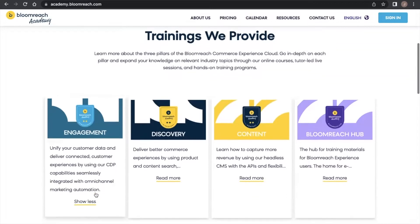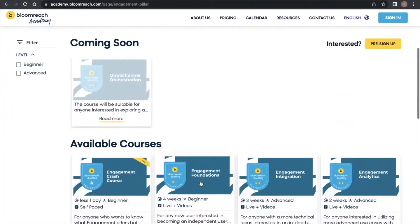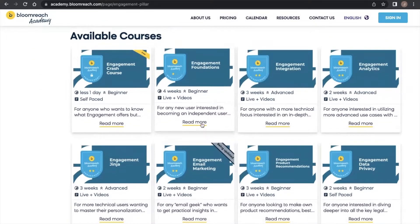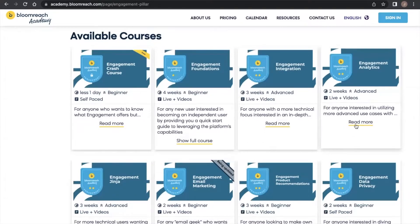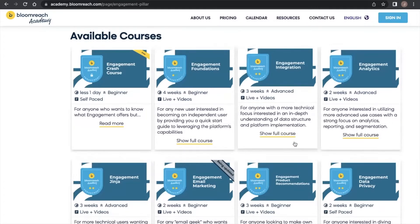Our Engagement courses teach you to leverage our CDP and marketing automation capabilities. For those wanting to become an independent user of the platform, the Foundations course is an excellent place to start. To become a more advanced power user, you can enroll in our Engagement Analytics course to delve deeper into our platform's analytical capabilities, or our Engagement Integrations course to learn how to integrate our software with your business.